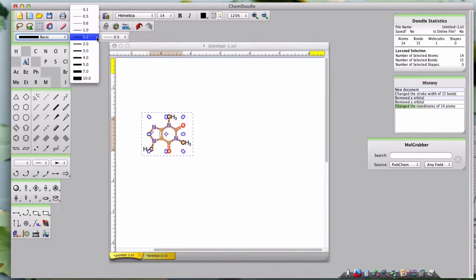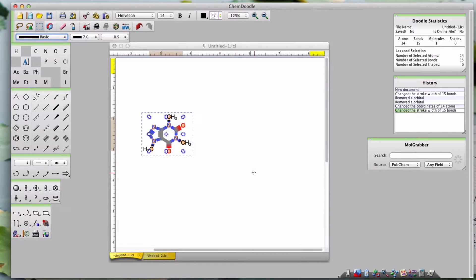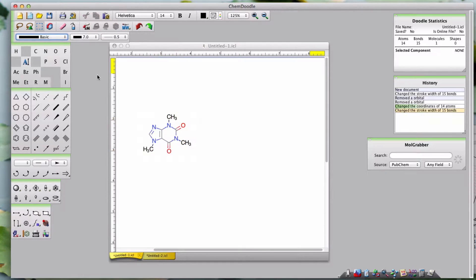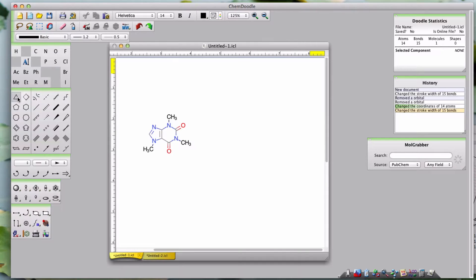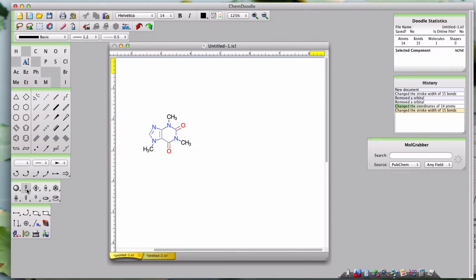The Strokes toolbar provides settings which affect the size and style of bonds drawn. The remaining toolbars only alter the result of left-clicking the mouse button. These toolbars are labels, rings, bonds, arrows, orbitals and shapes.